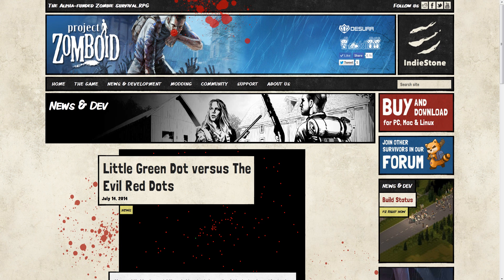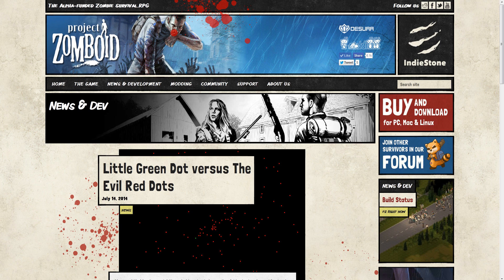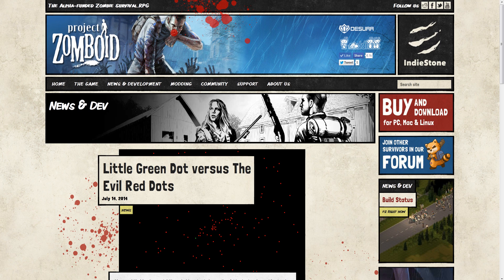Hello everybody and welcome to Mundoid, your one-stop shop for all things Project Zomboid, and this week, Little Green Dot versus the Evil Red Dots. Actually, some news that's going to be very exciting for a lot of you, and for those who are interested in how it works, I suggest coming to read this blog yourself.